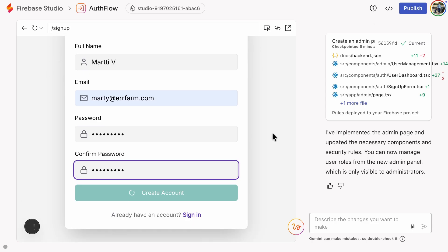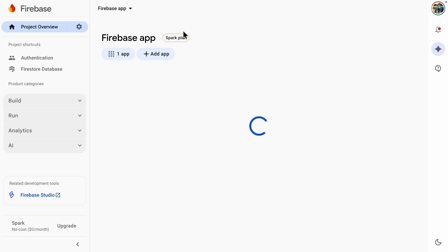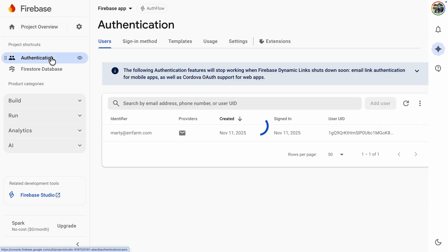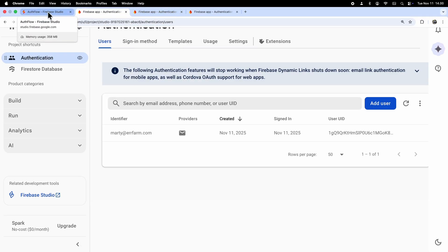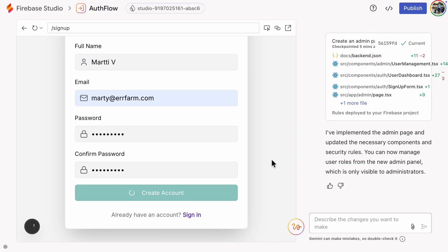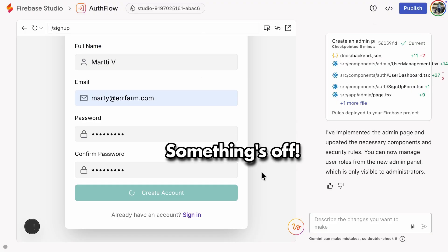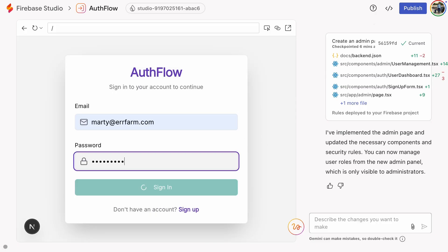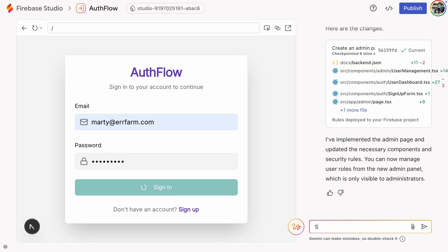Let's check the backend to see if it actually created the user. Yes, the user is there. But the loading icon is still spinning, so something's off. I'll try logging in, just to see if that works, because the user is already registered in the backend. No luck. Sign in doesn't work anymore. Let's ask Gemini to fix it. Still broken.